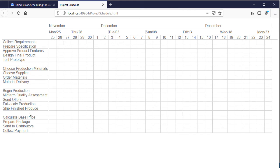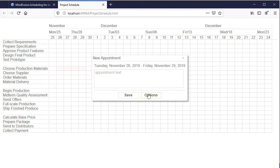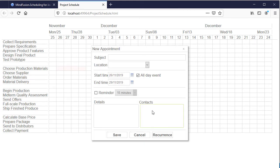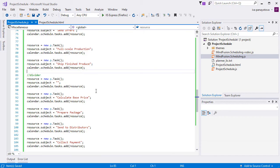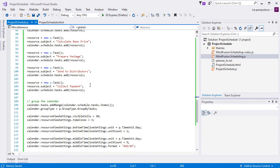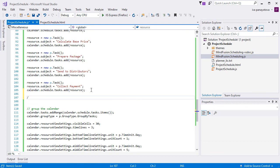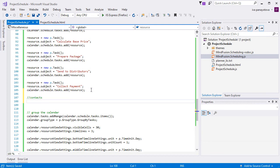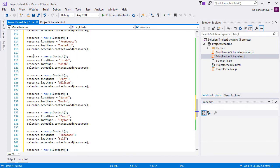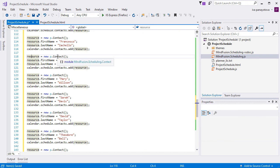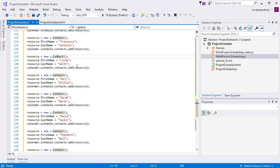If we create a task, you can see that we have no contacts to choose from. For example, we cannot associate any employees with this task. That's because we haven't added any contacts yet. Let's add some. The employees are instances of the contact class. It has fields for first name, last name, and we add it to the contacts collection of the schedule.